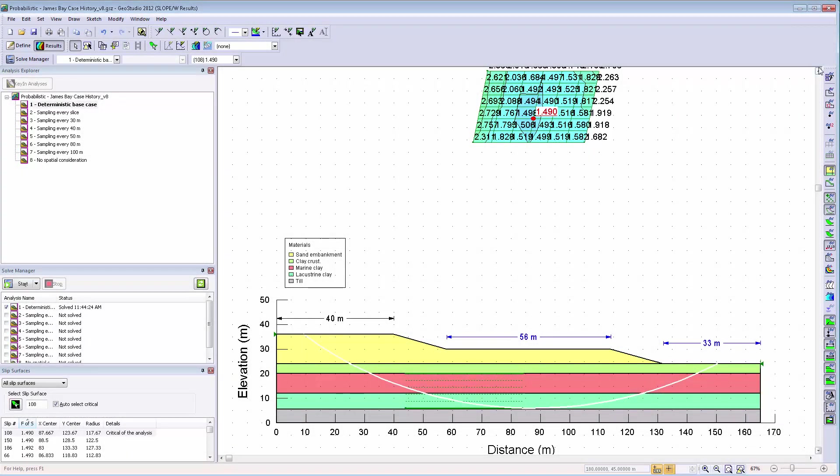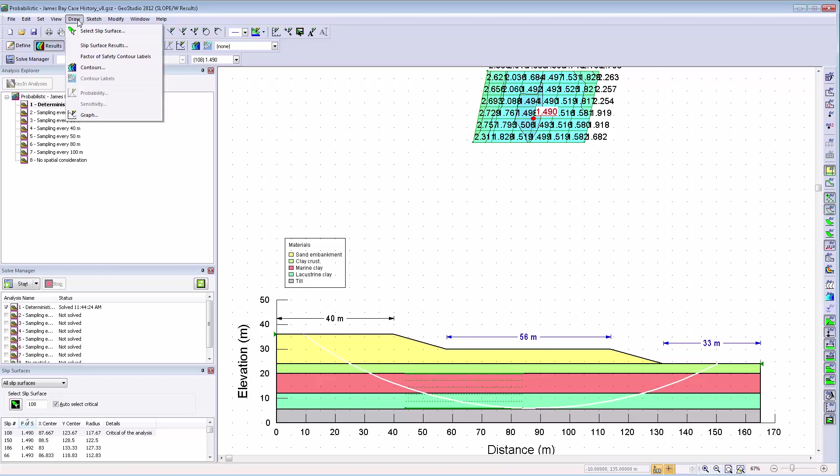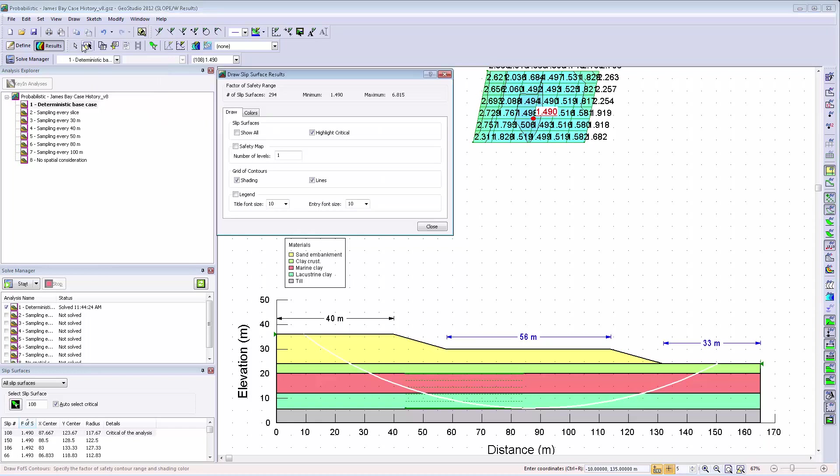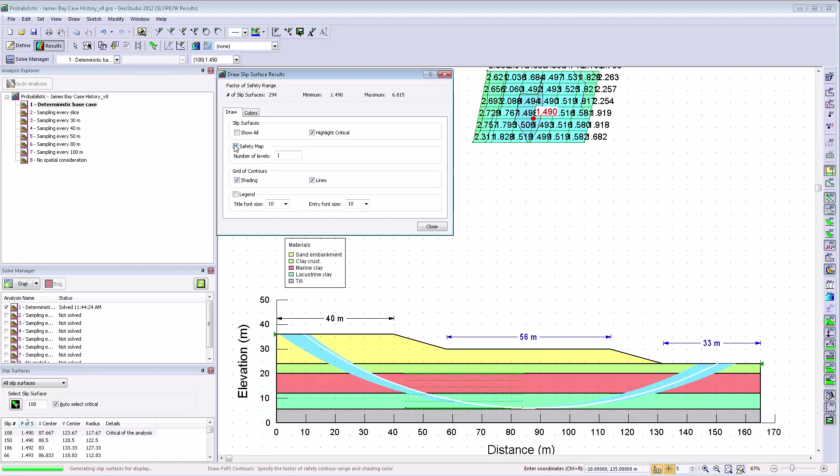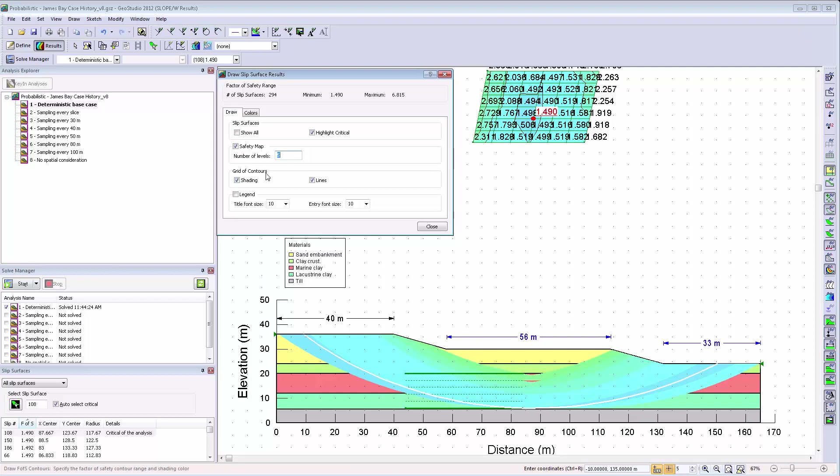In the results view of the Slope W product, some new features and improvements have been added to help visualize the slope stability solution. Under Draw Slip Surface Results, the safety map can be added and modified in the new Slip Surface Results window. The safety map also now features the factor of safety contours indicating the levels of factor of safety.